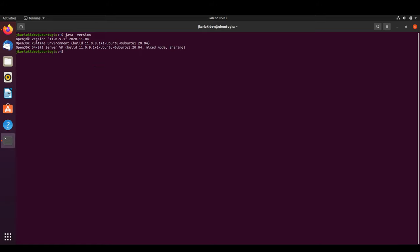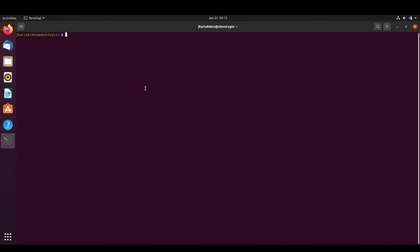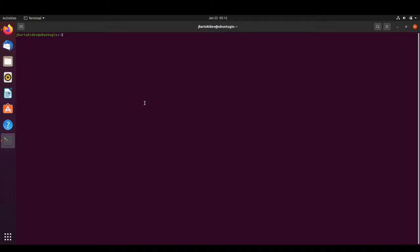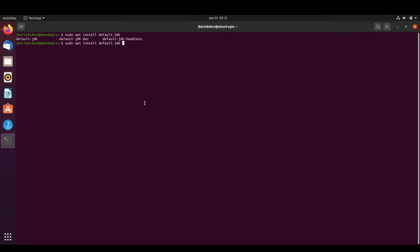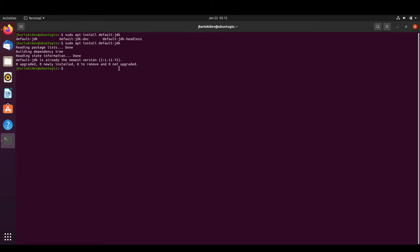It shows us that it's running on OpenJDK, 64-bit. We can also check the installation path by running 'sudo update-java-alternatives', which shows the path for the installation. If you don't have Java, you need to run 'sudo apt install default-jdk'. Mine is already installed.